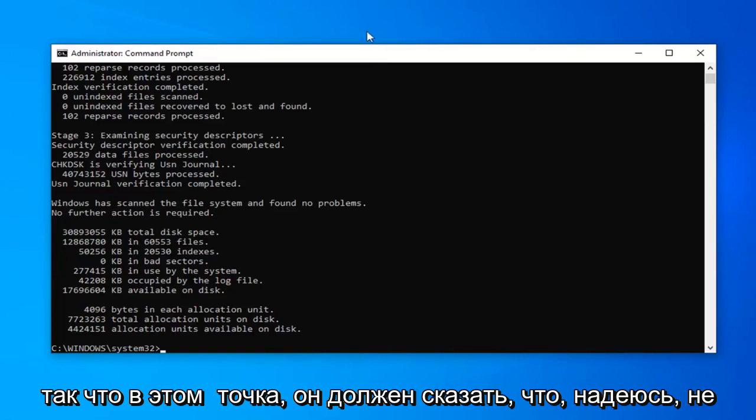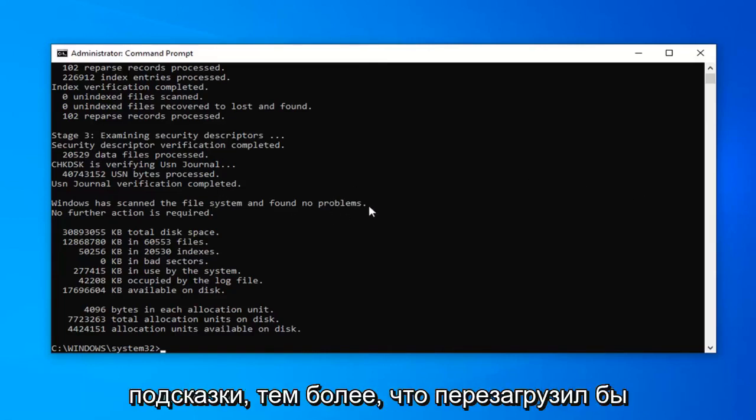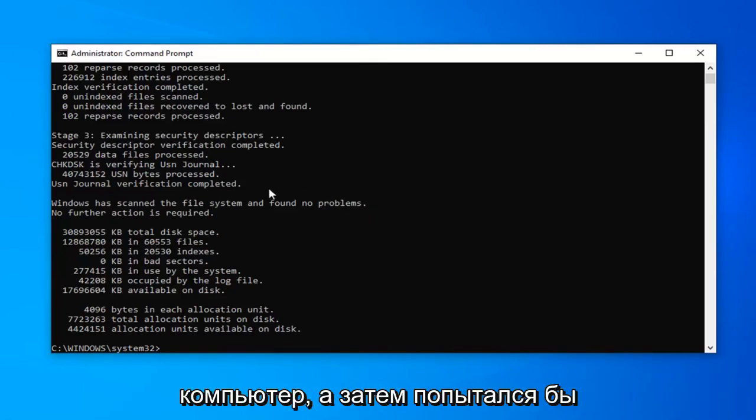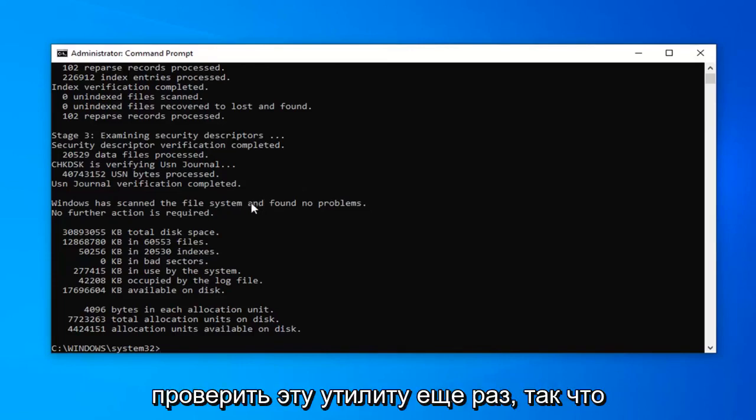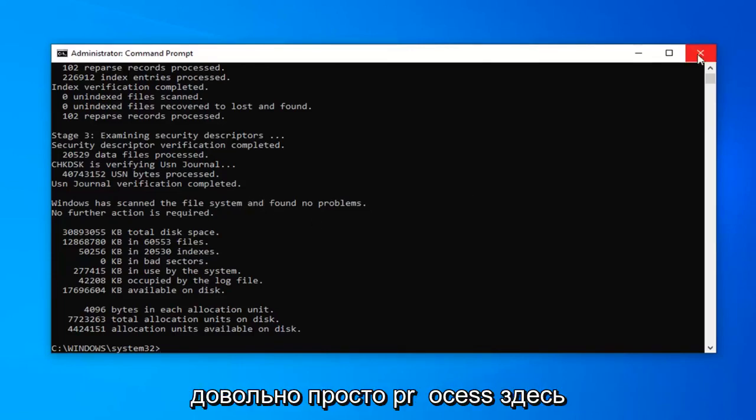So at that point it should say hopefully found no problems. If it did, it would give you a prompt to more than likely restart your computer and then attempt to run the check disk utility once more. So pretty straightforward process here.